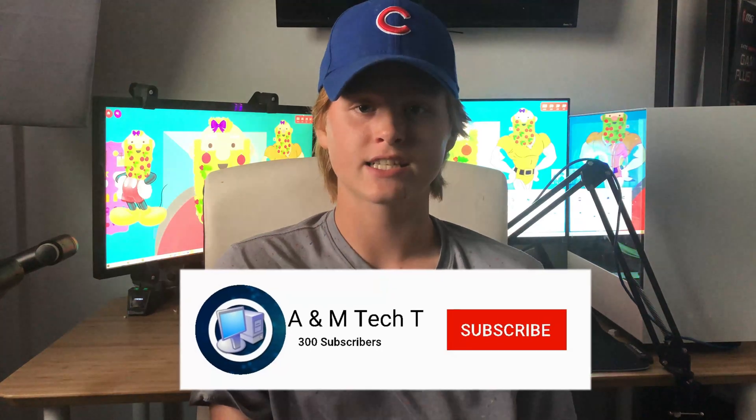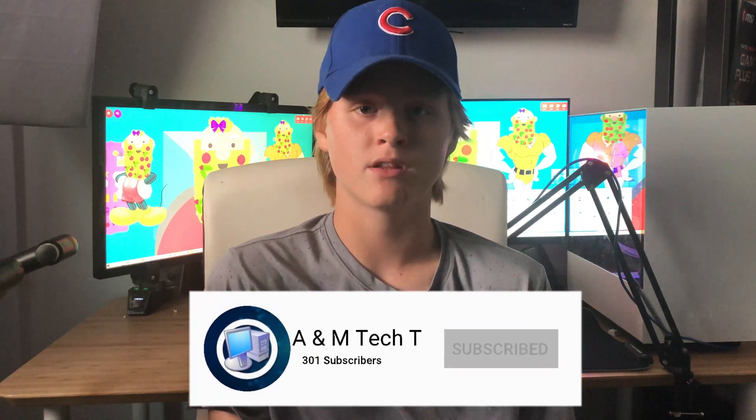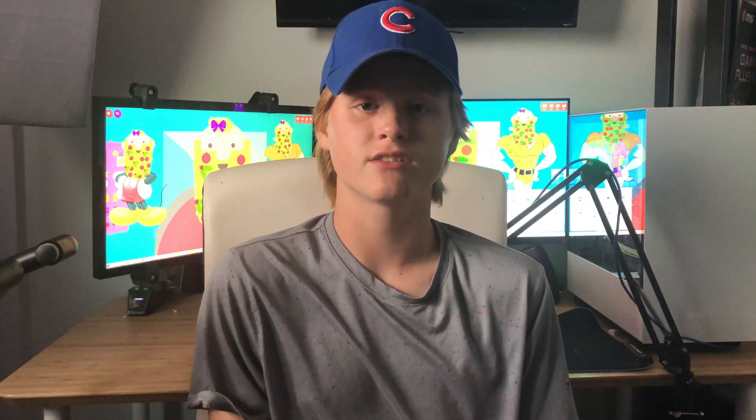Alright, that's it for today's video. I hope you guys enjoyed. If it helped you, please leave a like, subscribe, comment down below, share with your friends, and until next time, goodbye.